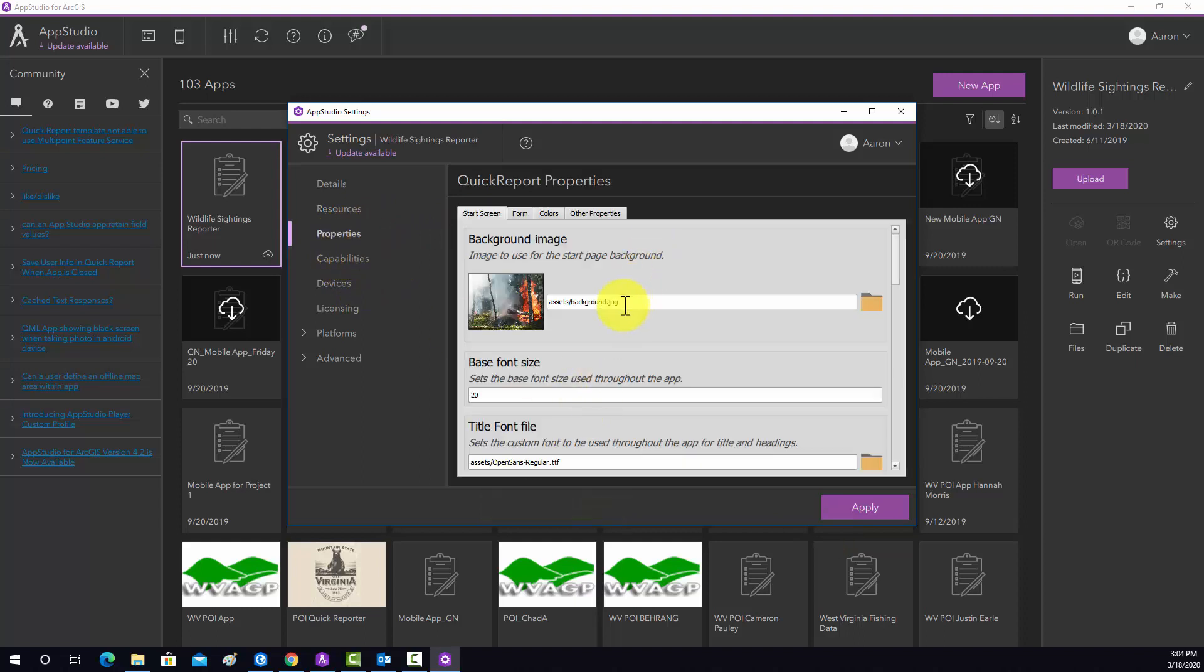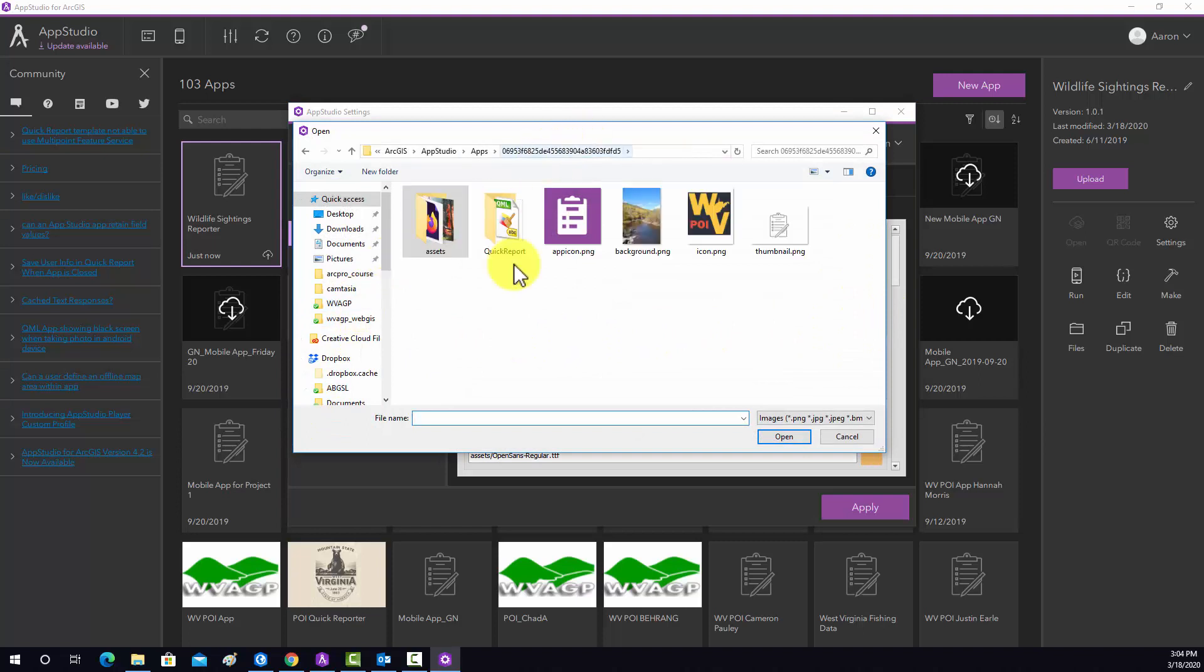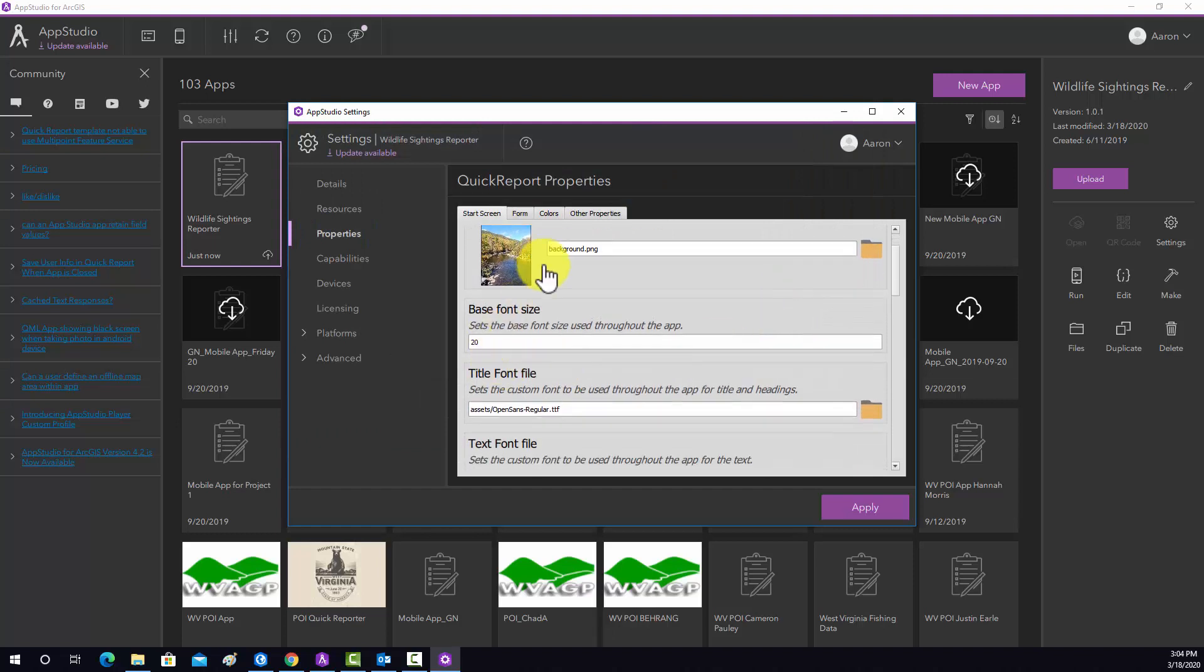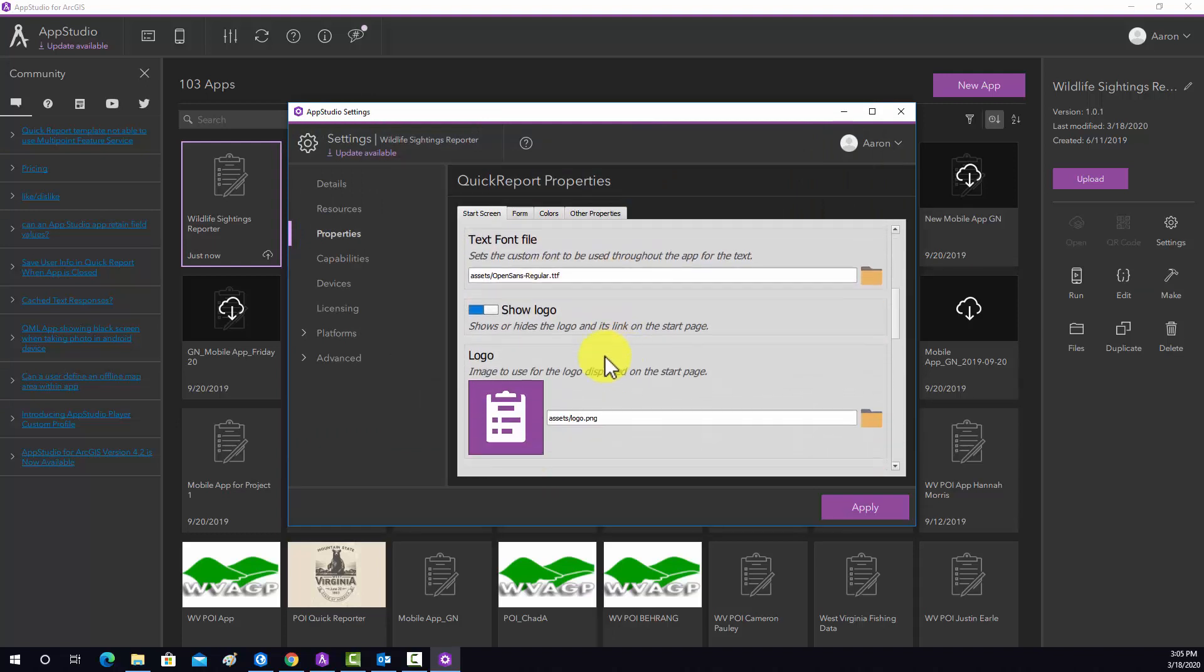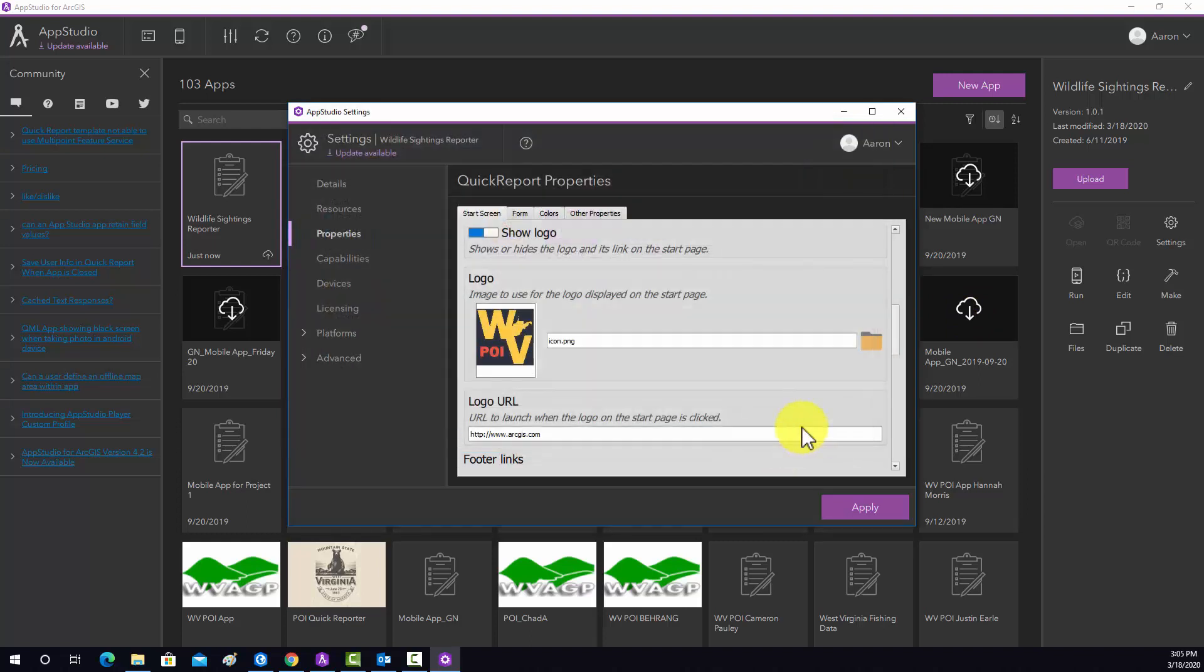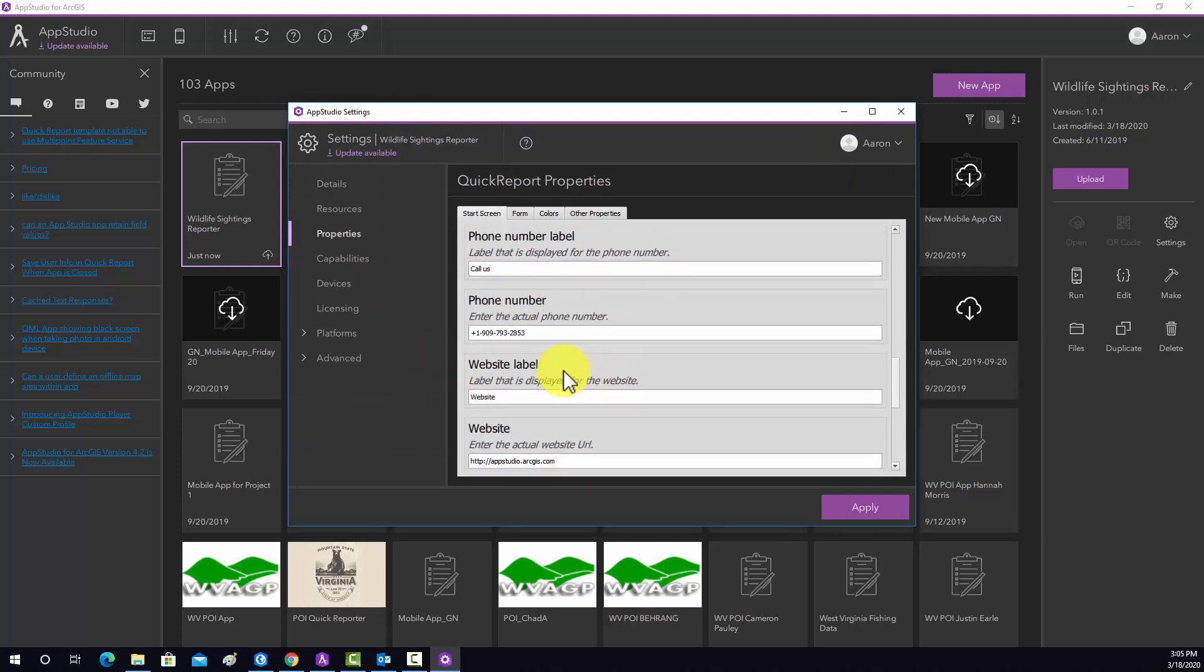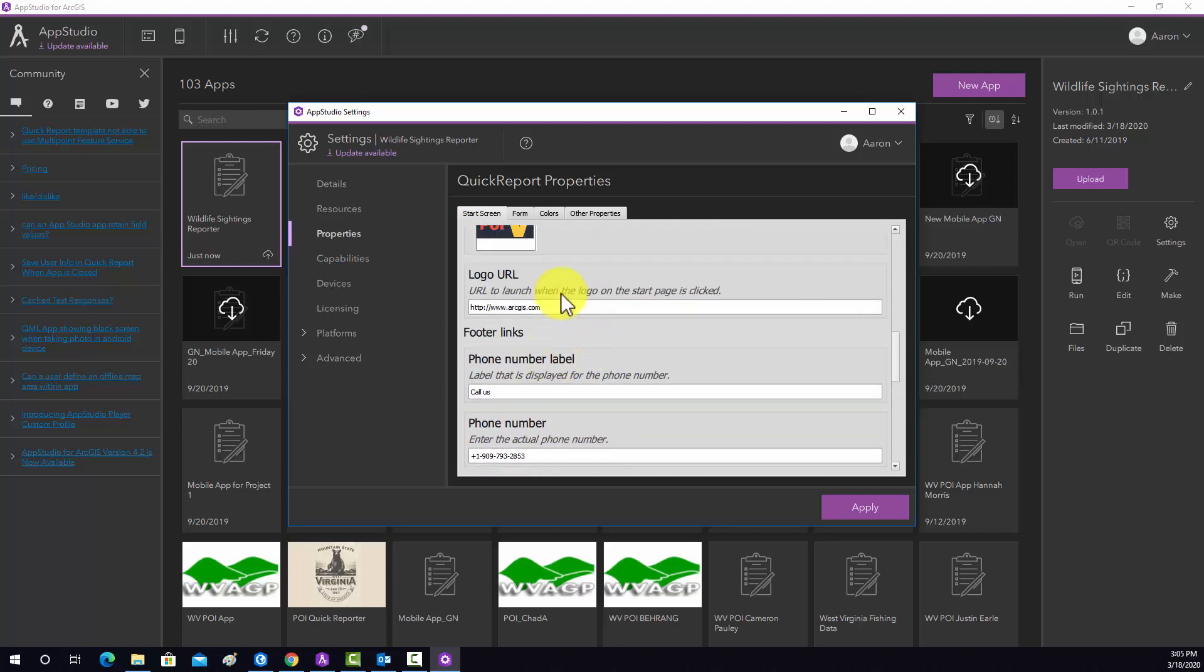And then now I'm going to go to properties. Okay, so this is the background image for the start page. I'm just going to grab the same one. I'm going to grab this image. This is setting up some fonts. Again, this is the logo. I'm going to use my, let's use this again. And then you can have some information about the developer, websites, phone number, so on and so forth.